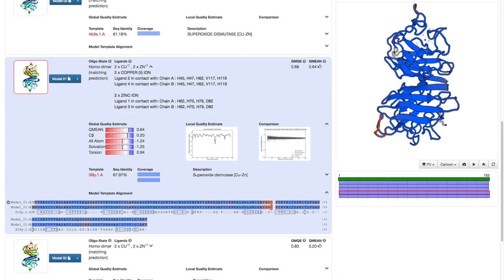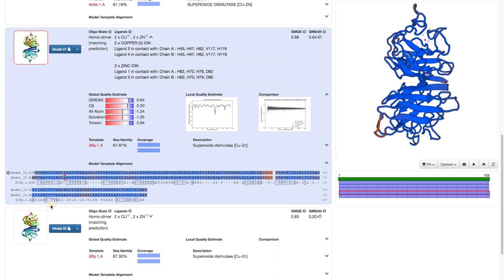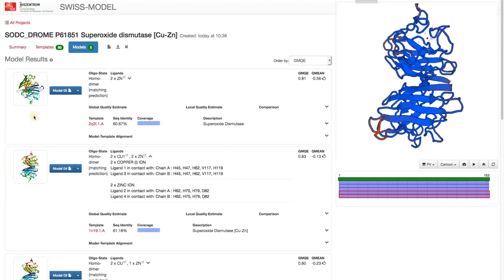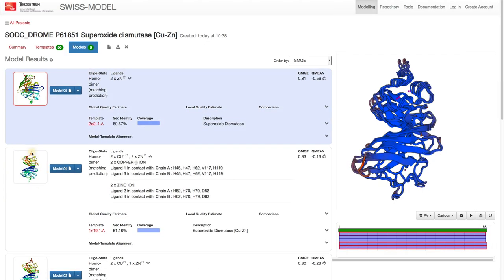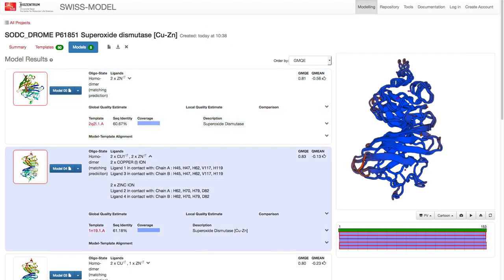This is also reflected when we select several models. See how the core aligns very well, but the loops are different? This is quite expected.